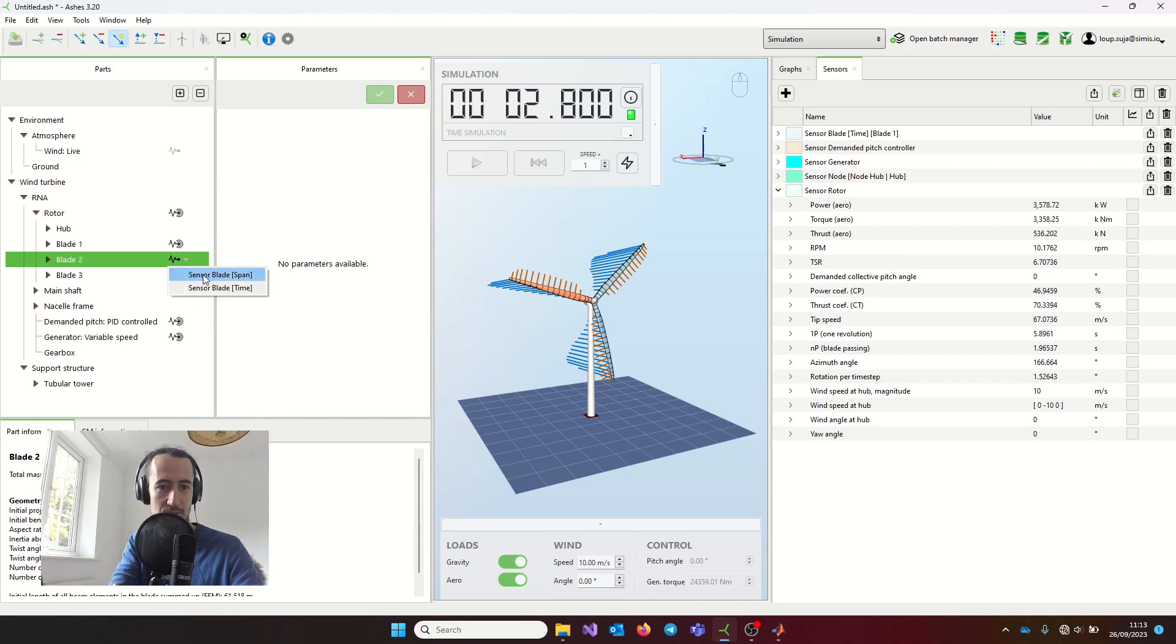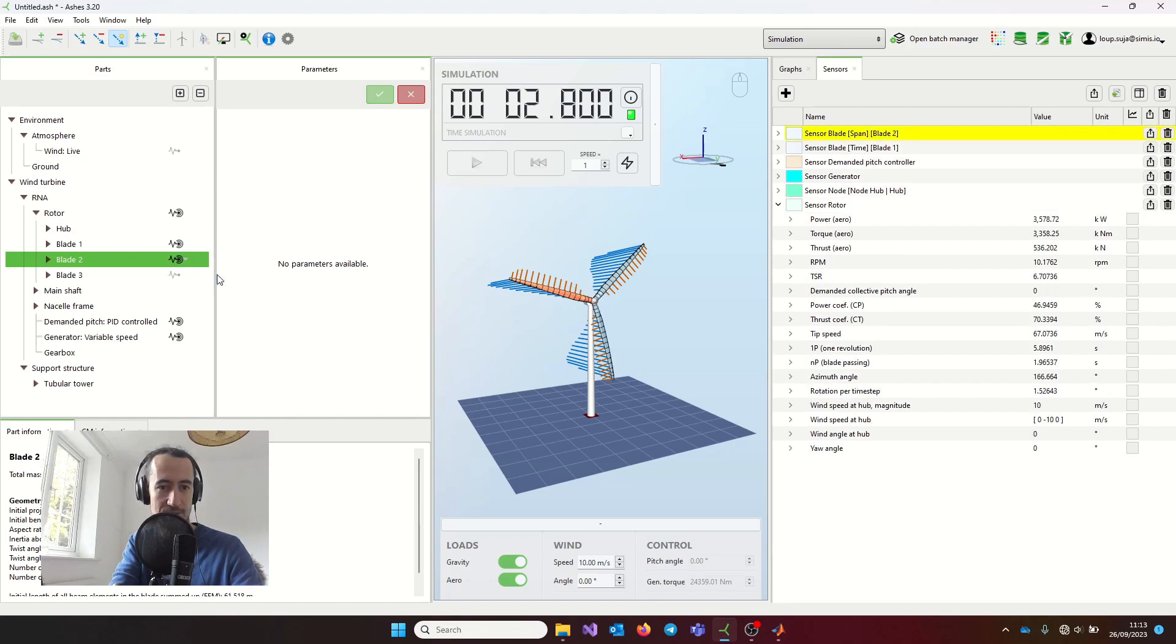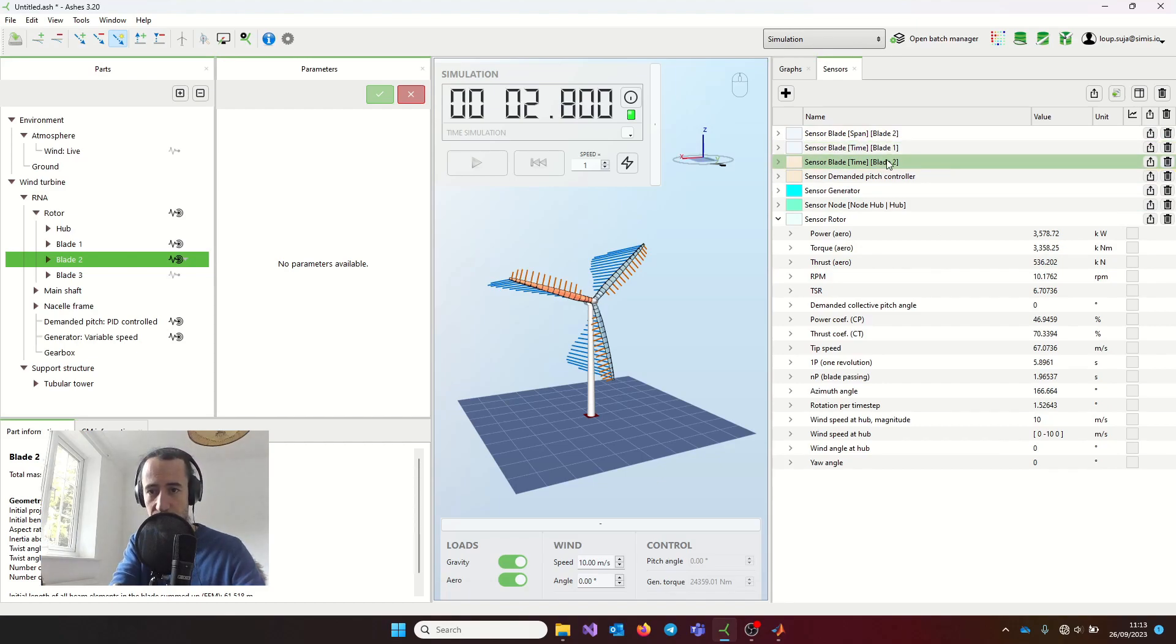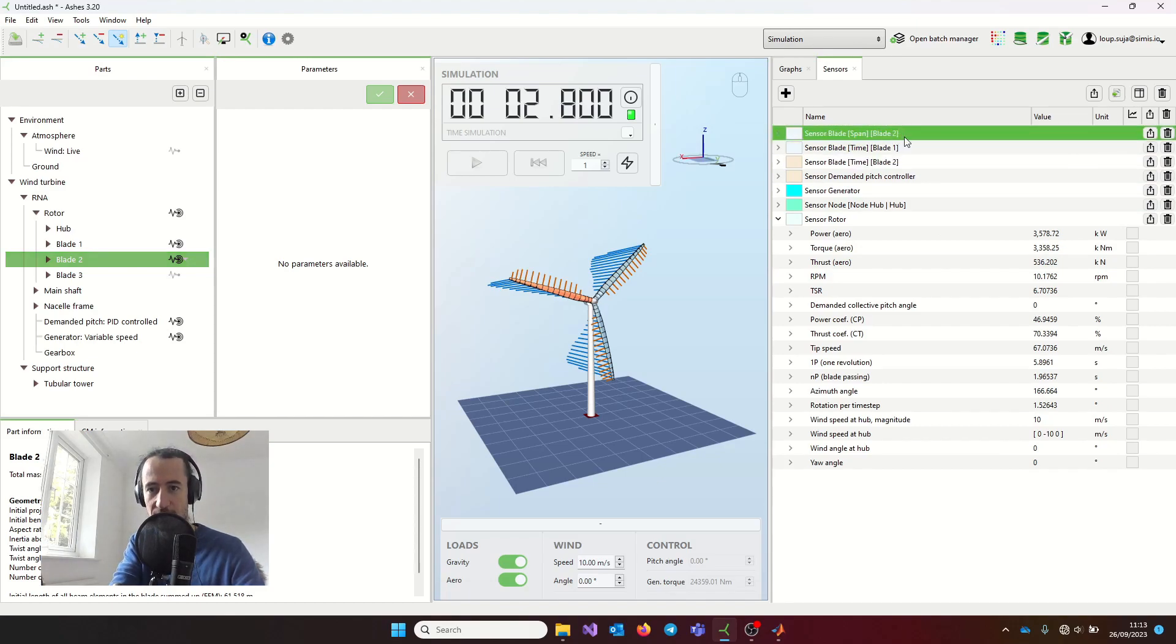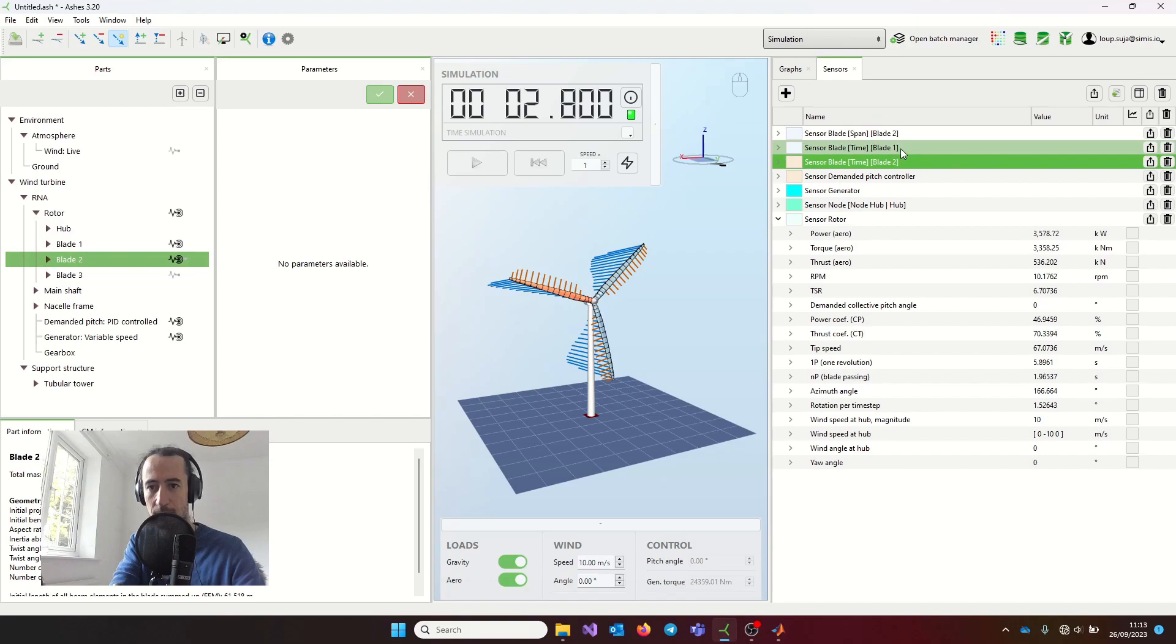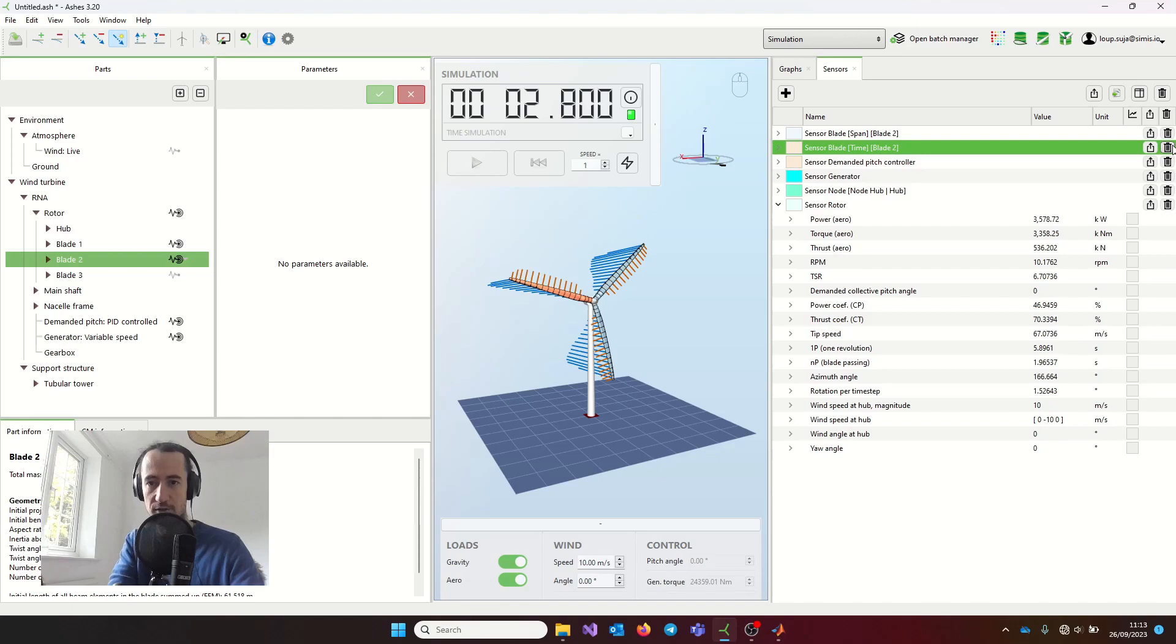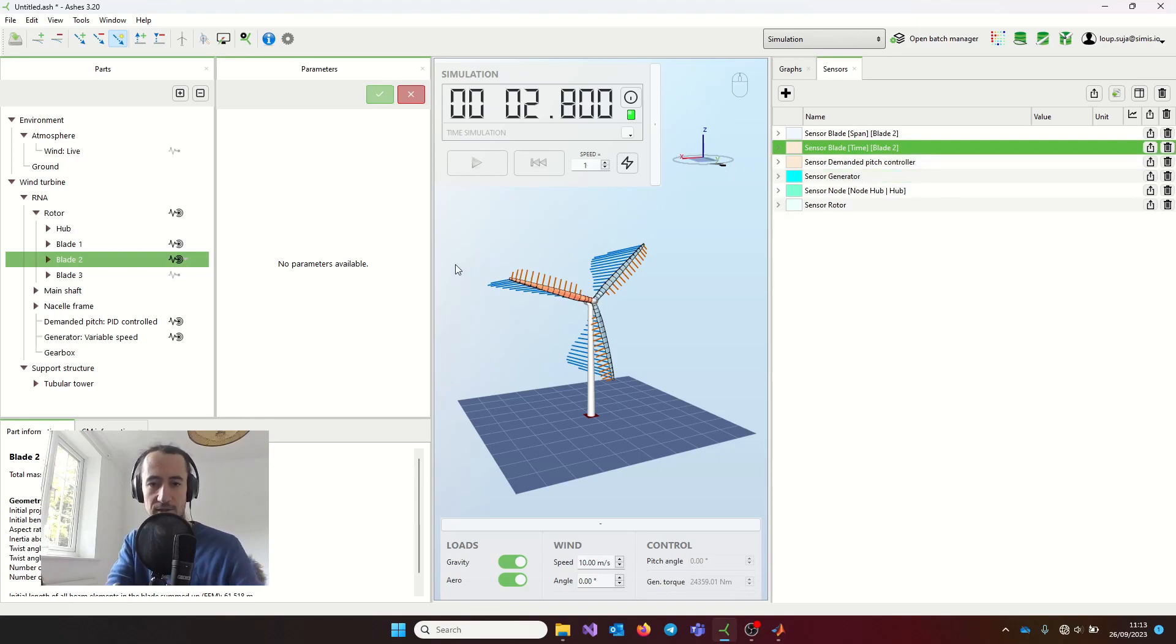and one is what we call the blade span sensor, and the other one is what we call the blade time sensor. So these are the two sensors that I added now, the span and the time. This one was a sensor for blade 1, I'm just going to remove it for now. So this is how to add these two sensors.